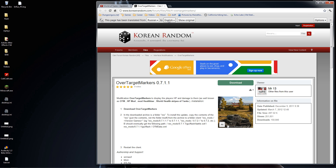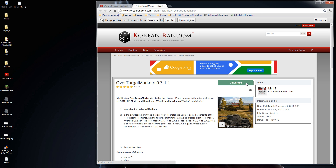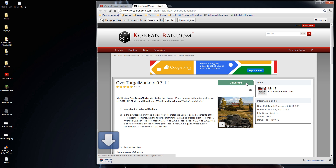Sometimes it doesn't work right away — okay, so this is the download button you want. There are multiple buttons on the page because of ads, so look for the Over Target Markers 7.1.1 download. I click that and it should ask for a file save location — okay, it's downloading now.